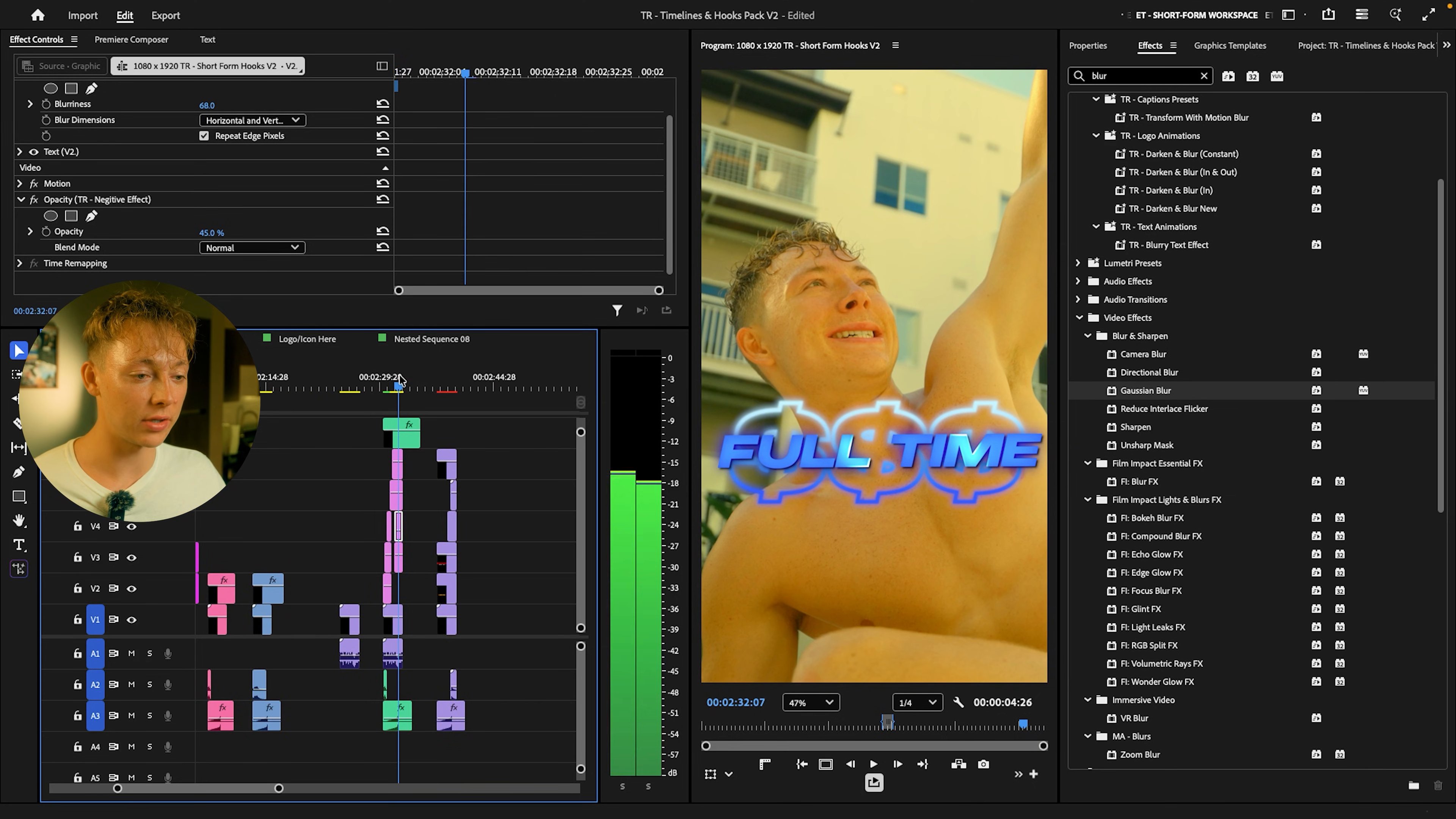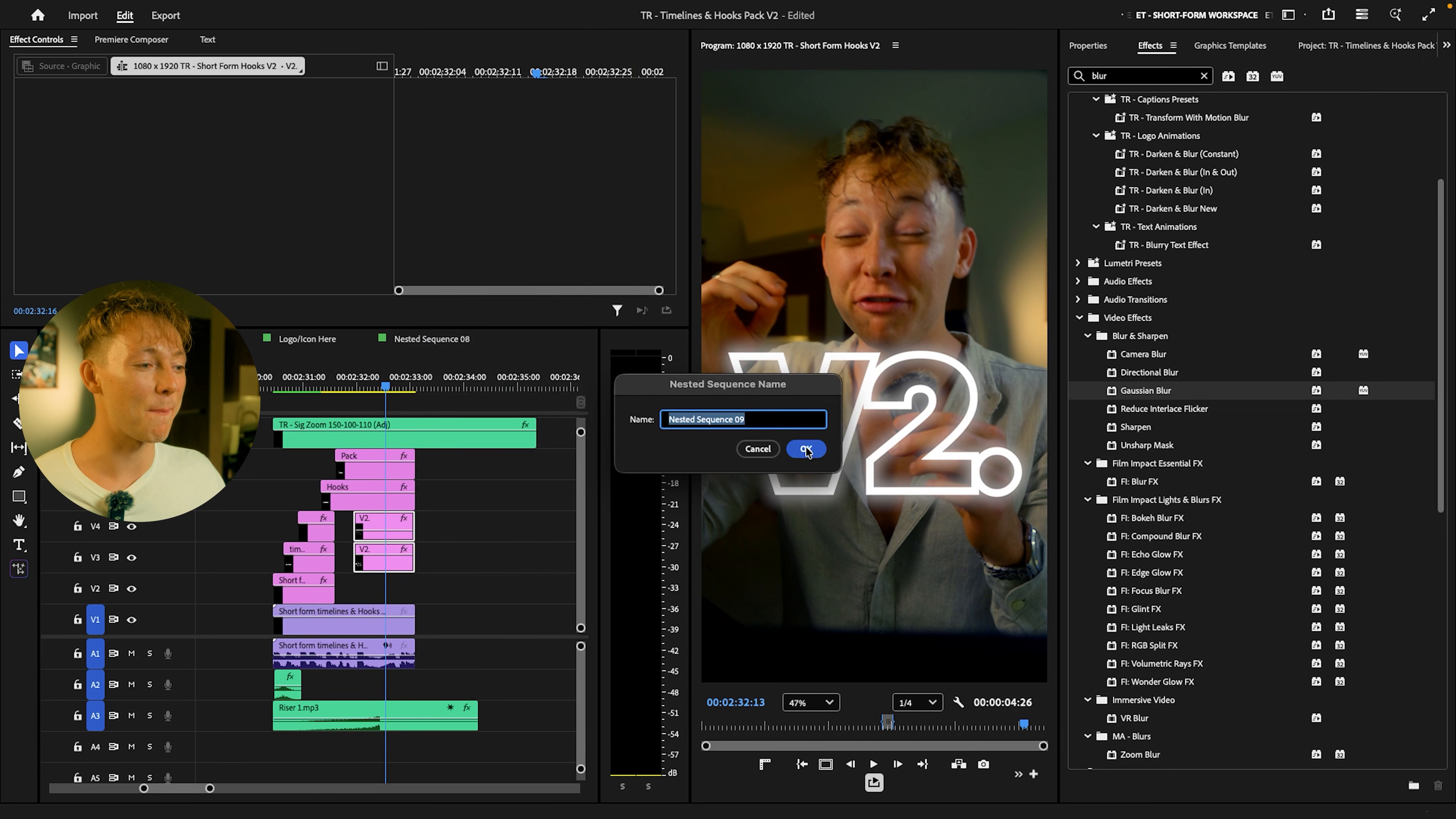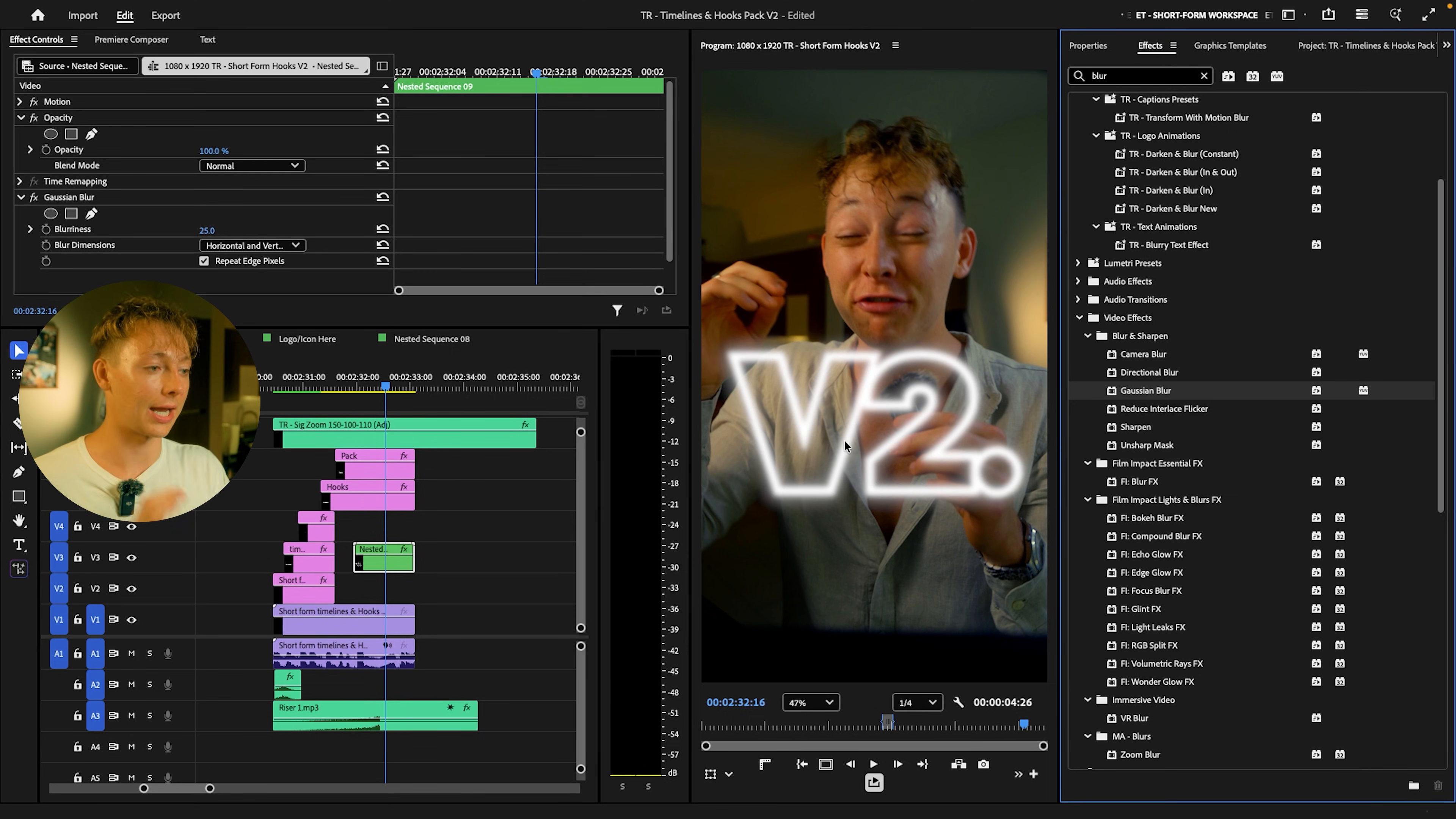Now, all we have to do is nest these two. So just highlight, right click, nest. And then we are going to again use the same effect. So Gaussian blur, drag and drop it. And now you can see it kind of has this really cool 3D depth effect. Yeah, that's what I'm trying to do, depth effect.